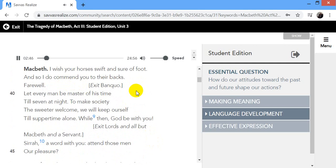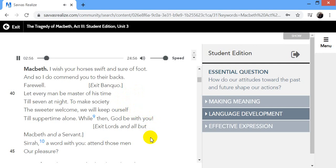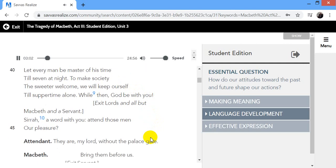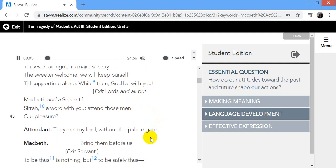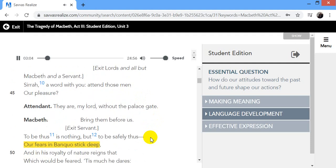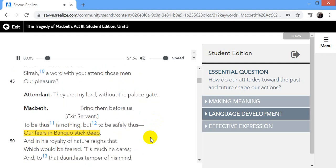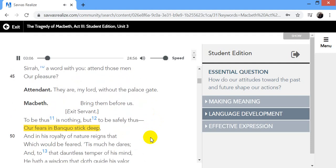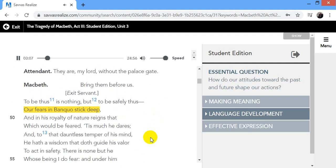Exit Banquo. Let every man be master of his time till seven at night. To make society the sweeter welcome, we will keep ourselves till suppertime alone. While then, God be with you. Exit, lords, and all but Macbeth and a servant. Sirah, a word with you. Attend those men our pleasure. They are, my lord, without the palace gate. Bring them before us. Exit, servant.